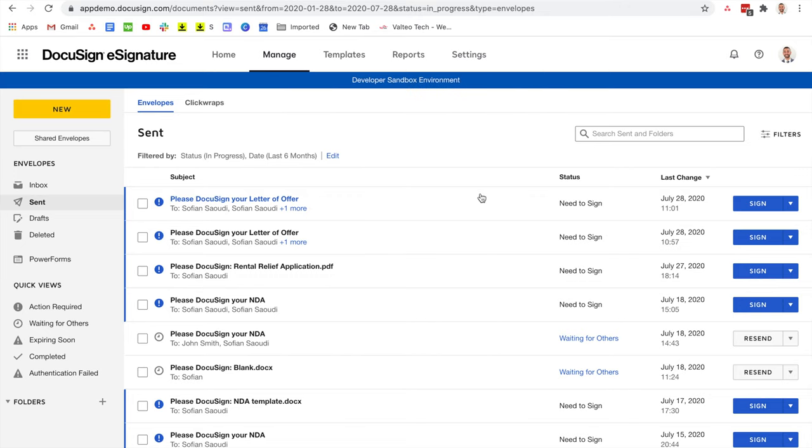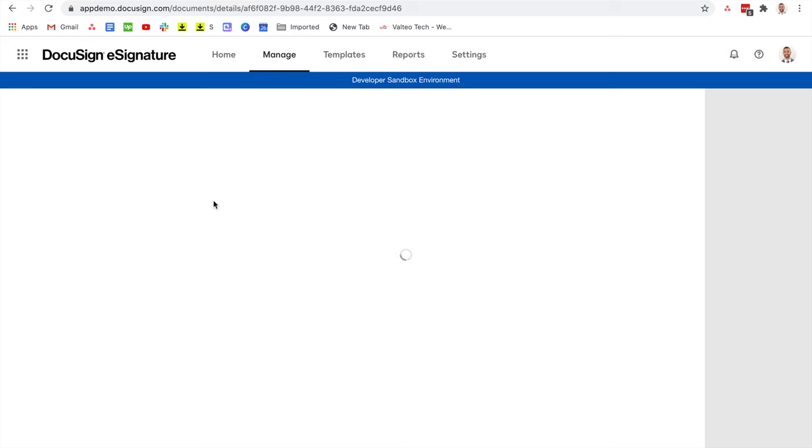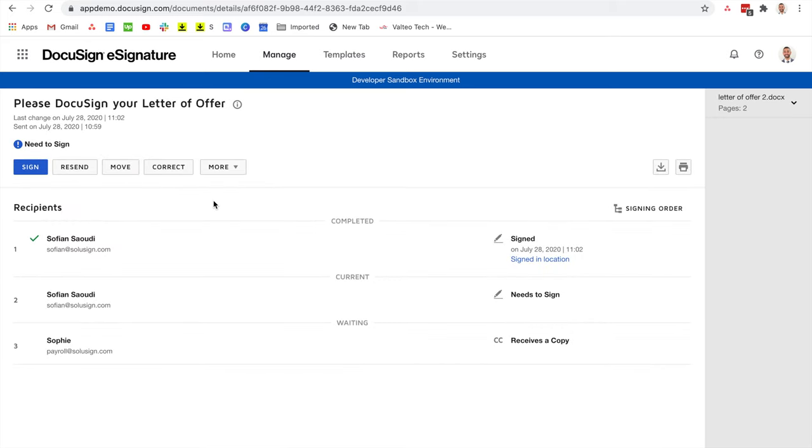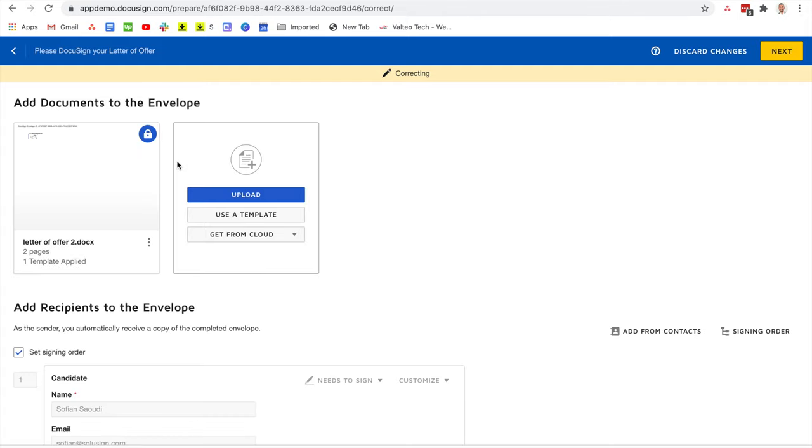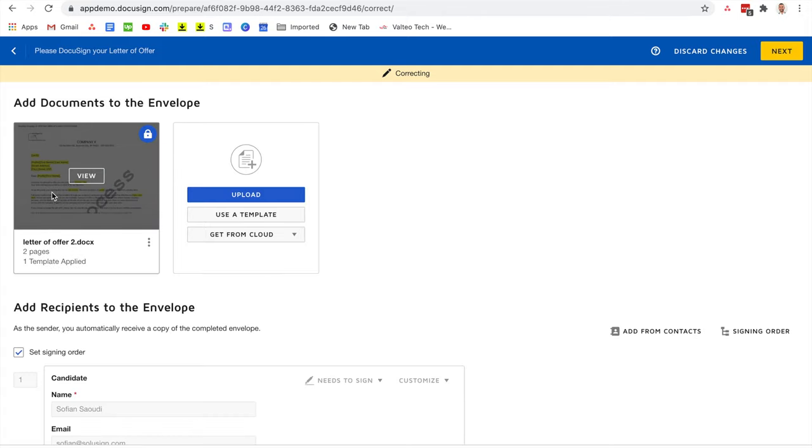Another scenario which is very common is when you've sent an envelope to a couple of different recipients and one or more has already signed. As you can see, the first recipient has already signed the envelope. So if I click on correct, I won't be able to change the document that was already signed.